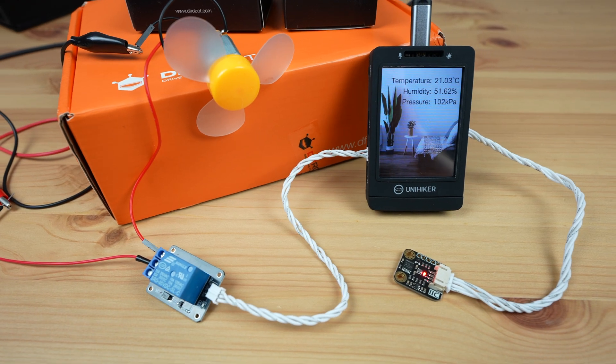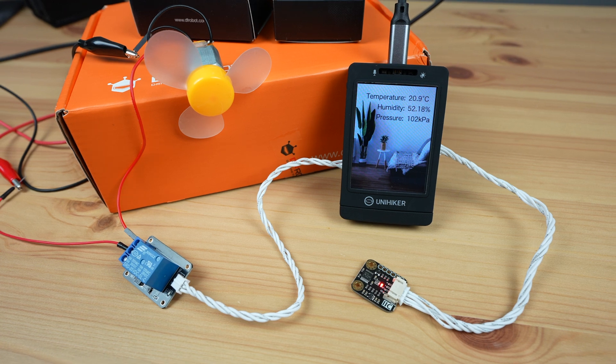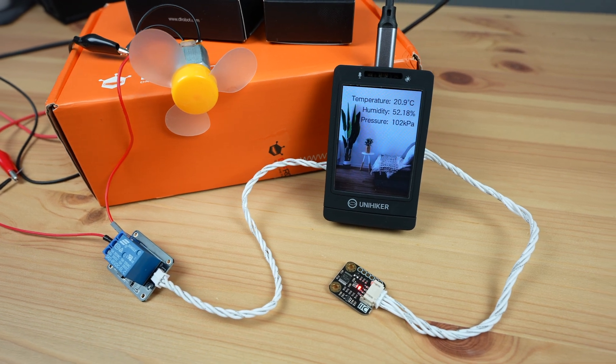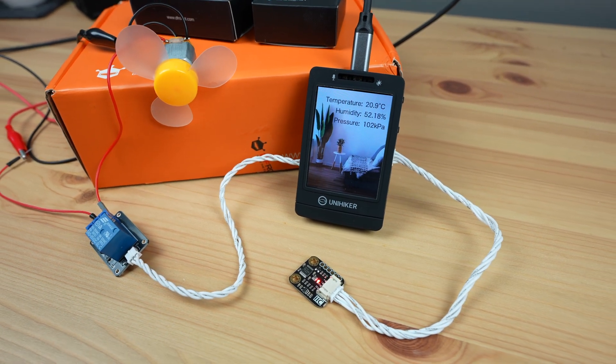Let me know what you think of the Unihacker in the comment section below and if you've got any project ideas you'd like to see me try on it.